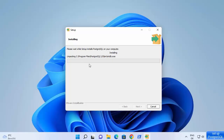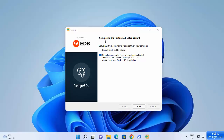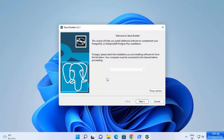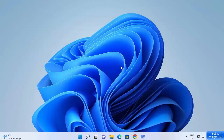Wait for the installation to complete as the progress bar reaches 100%. After some time you will see the message 'Completing the PostgreSQL Setup Wizard'. Leave the checkbox checked and click finish. This will start the Stack Builder. For now I don't want to install anything, but in the future you can install additional drivers using Stack Builder. Click cancel, then yes.